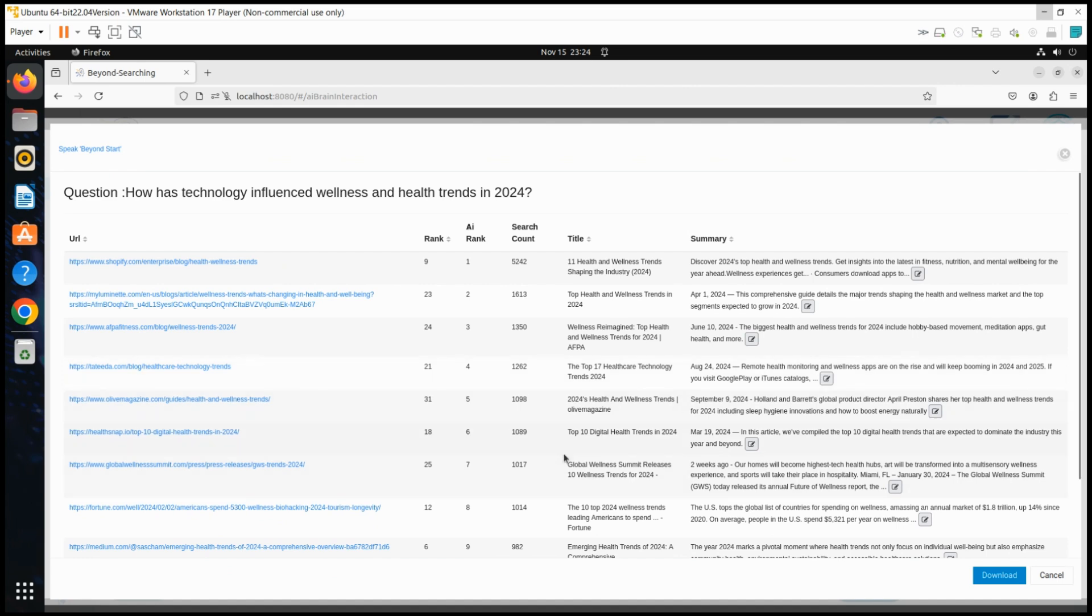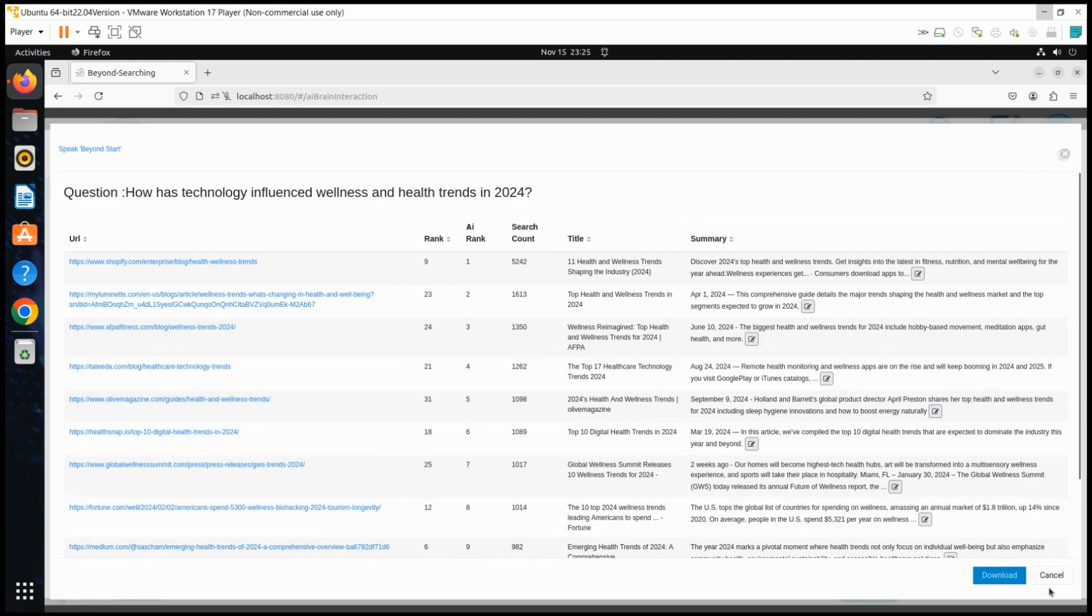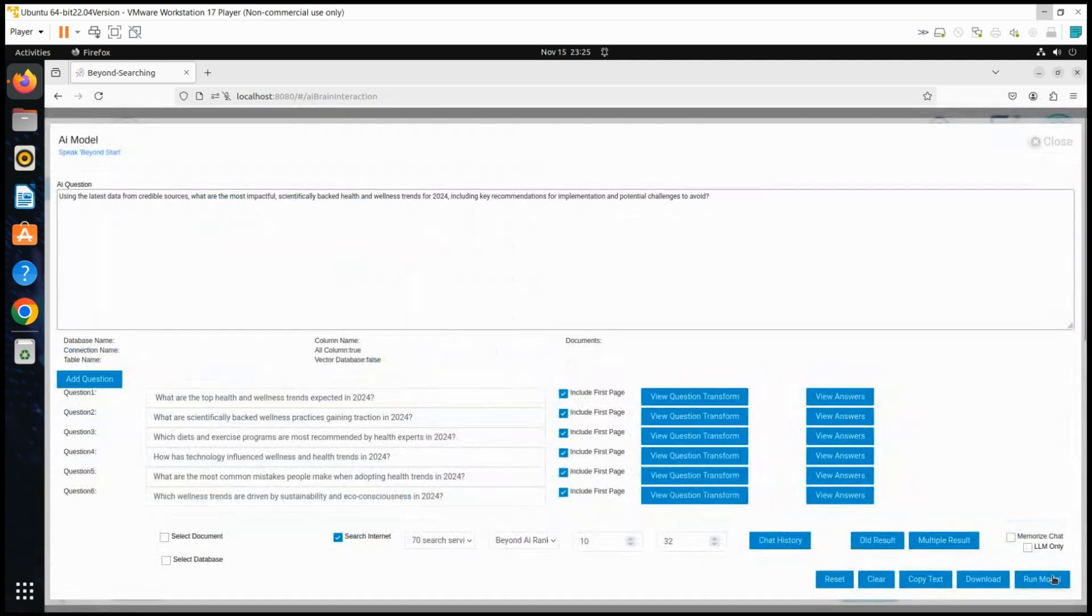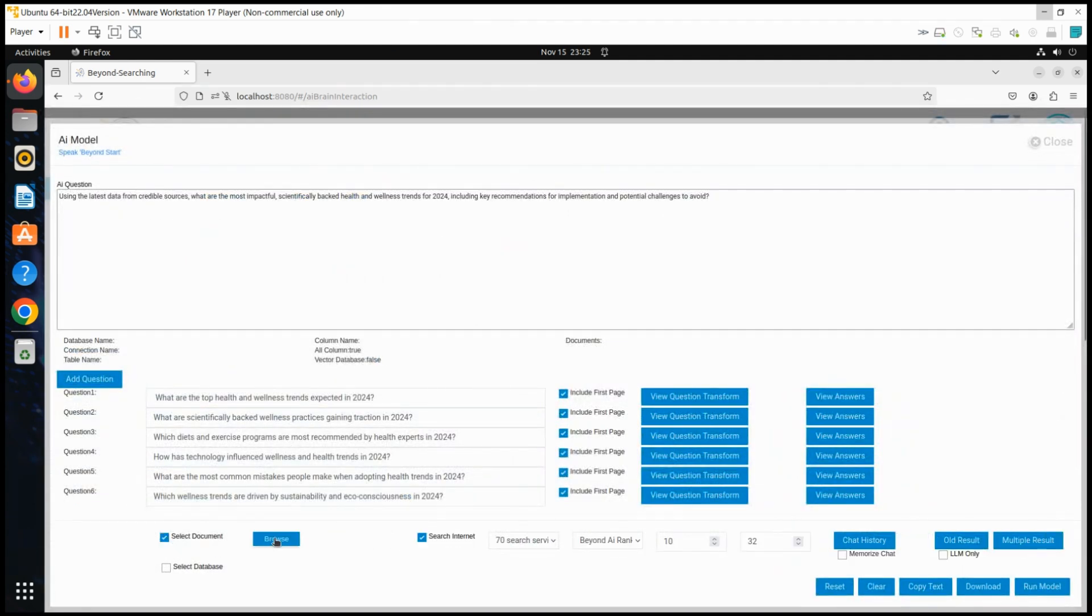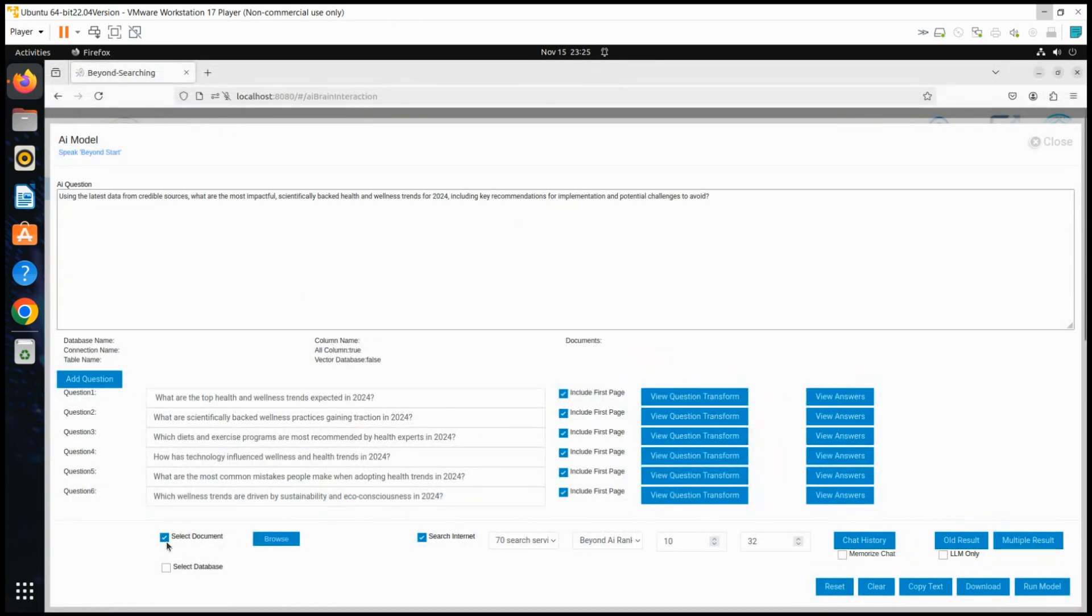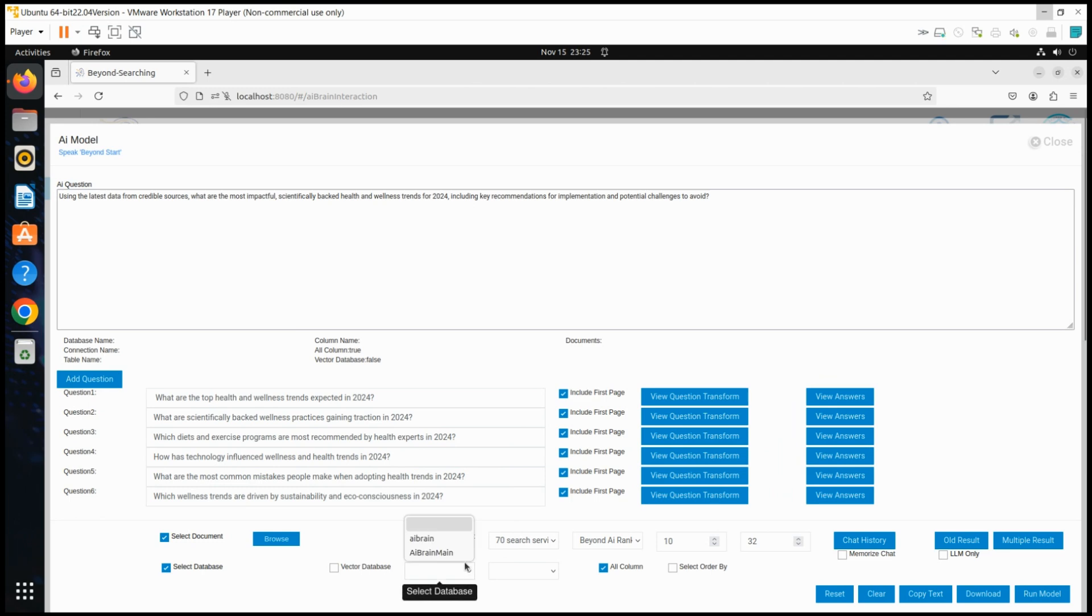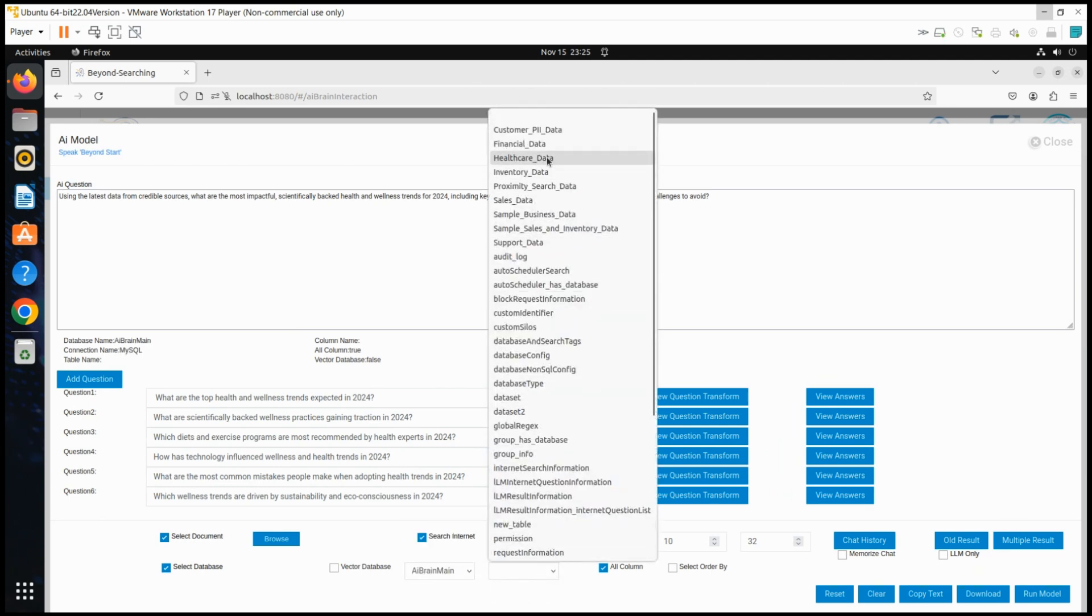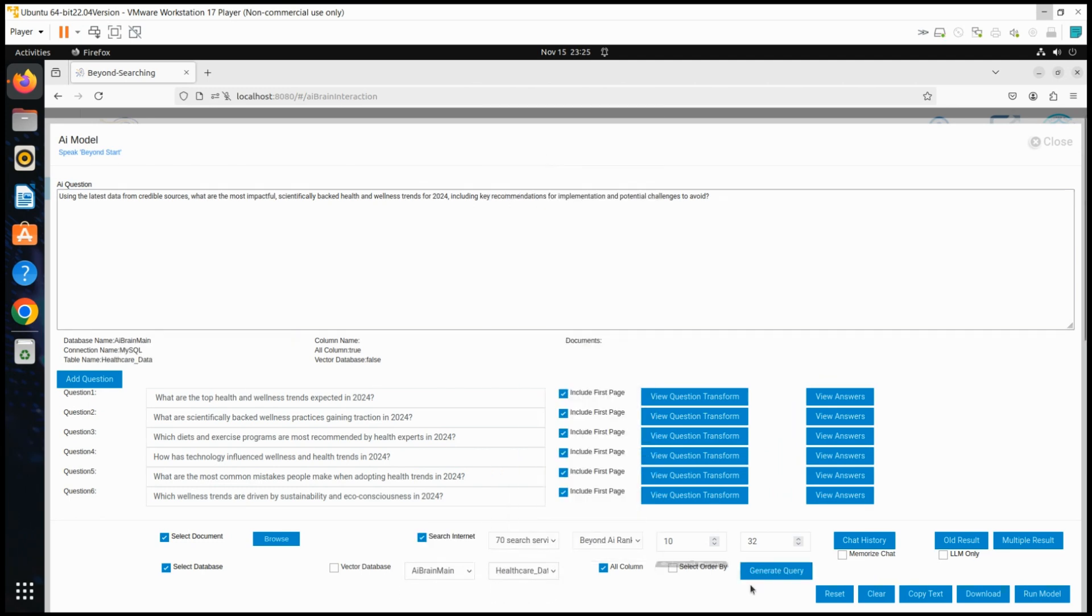Additionally, the user can click on any URL link to view the full first page content for deeper validation. Now, the user selects additional inputs to enhance the LLM process. Digital files, relational database tables, NoSQL data, and vector data are all integrated seamlessly into the system.